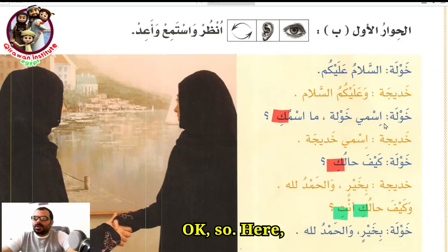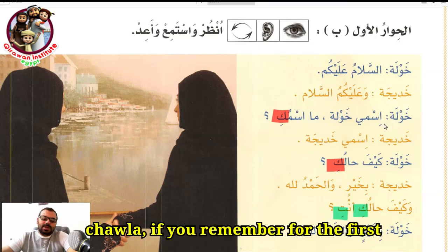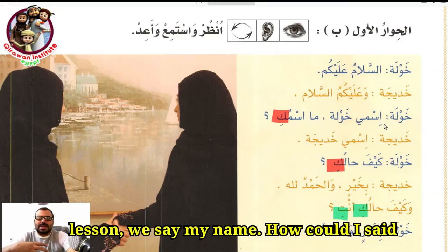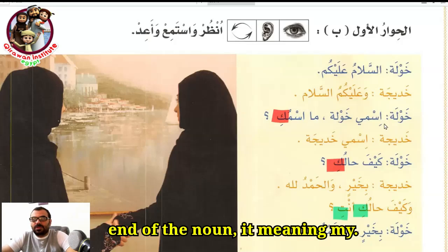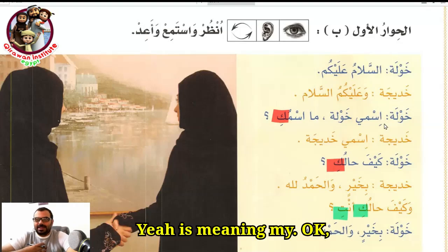So here, Khawla — if you remember from the first lesson, we say 'my name.' How do I say 'my name'? If I add 'ya' at the end of a noun, it means 'my.' So 'ya' means 'my.'